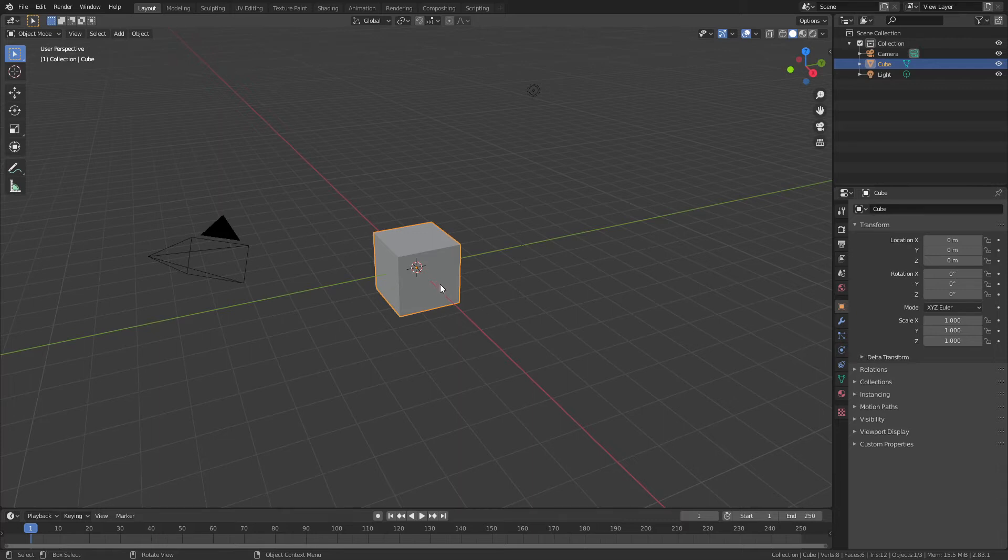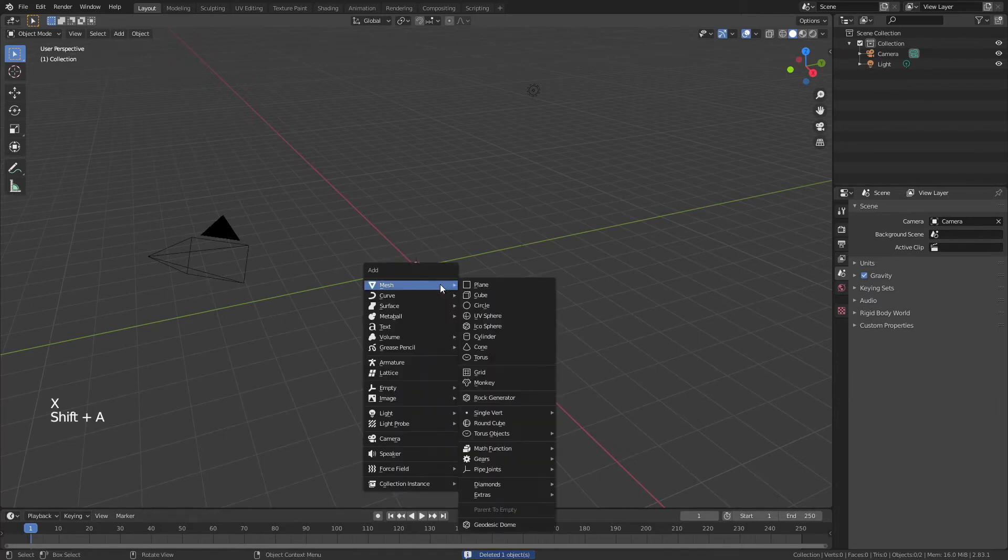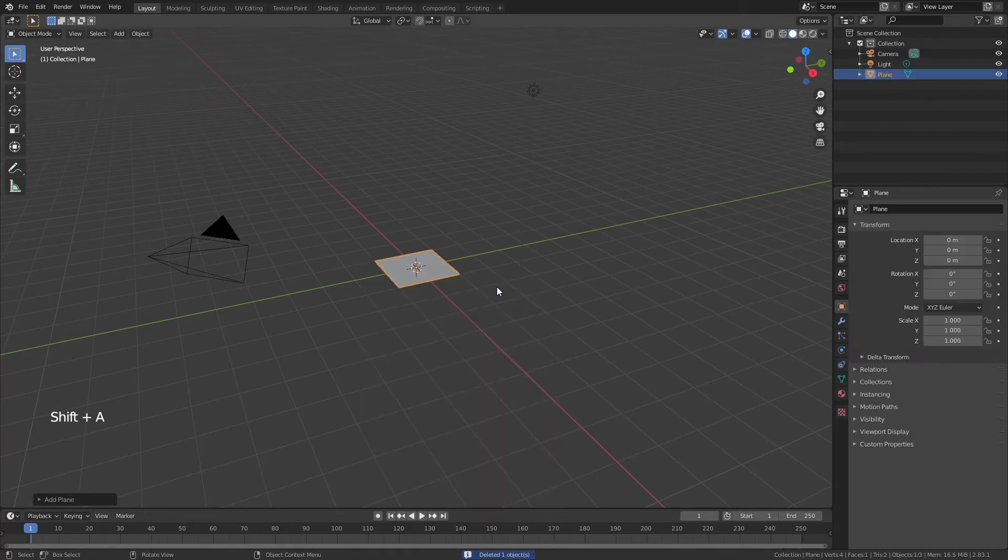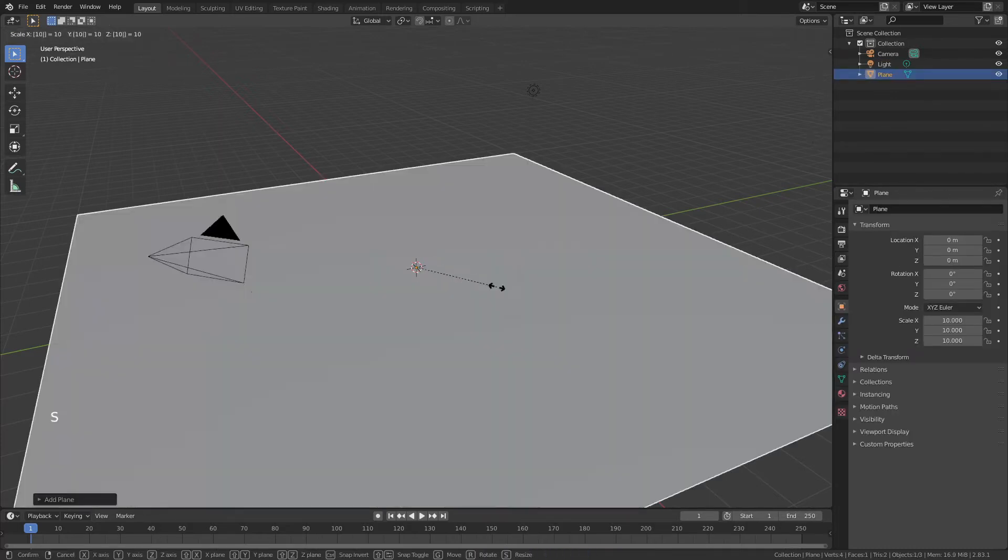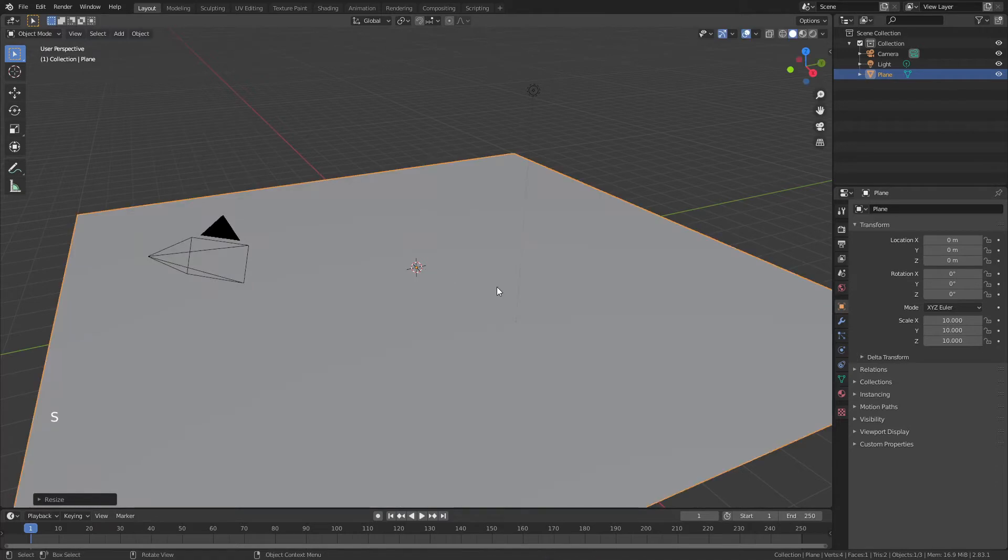So very quickly I'm going to model some graphene. If you want a more step-by-step process, check out my video on that linked in the description. We'll start by hitting X to delete the default cube, Shift-A to add in a plane, hit S to scale it, and we'll go for about 10 times the scale.